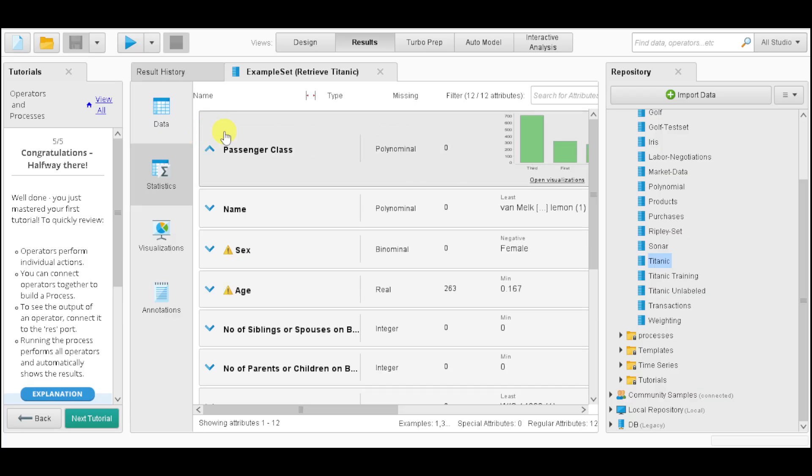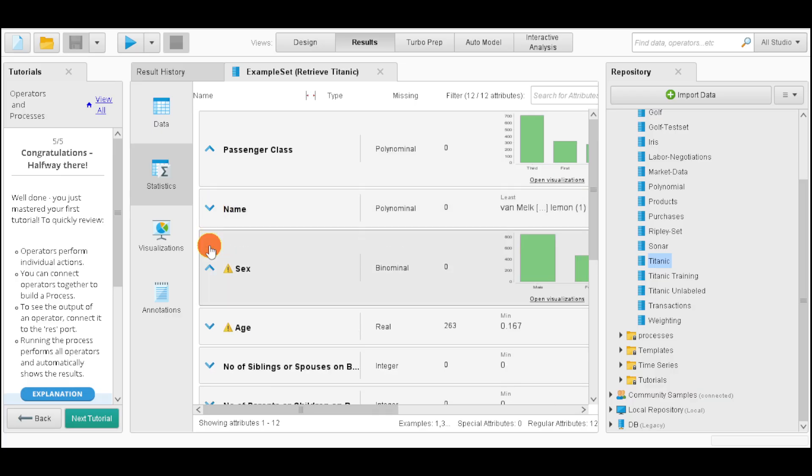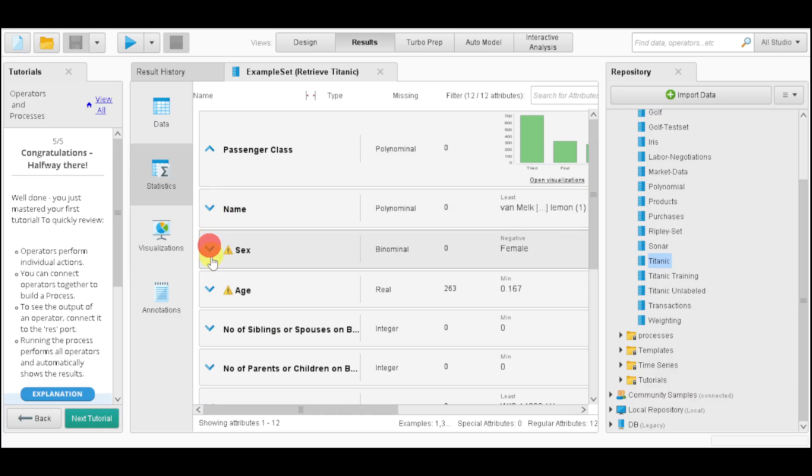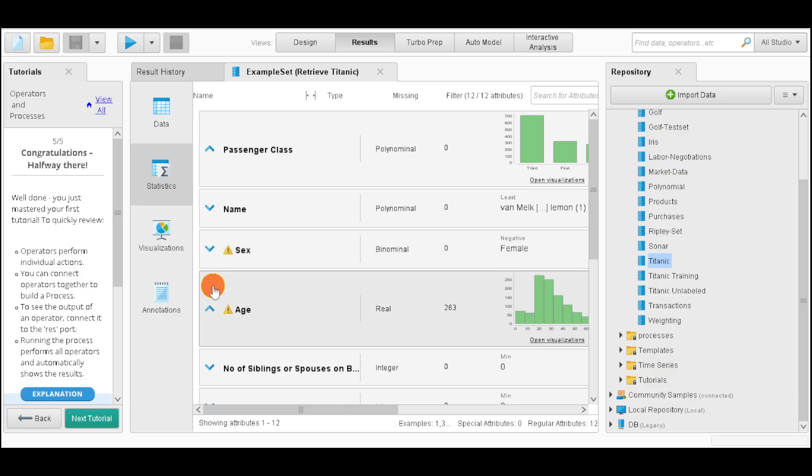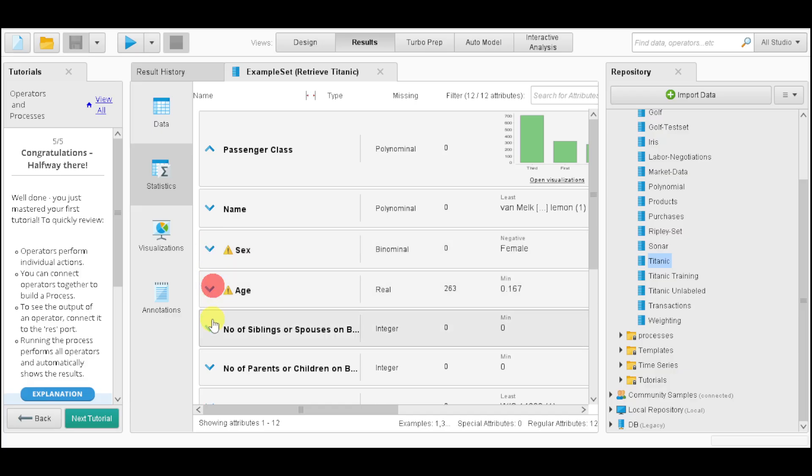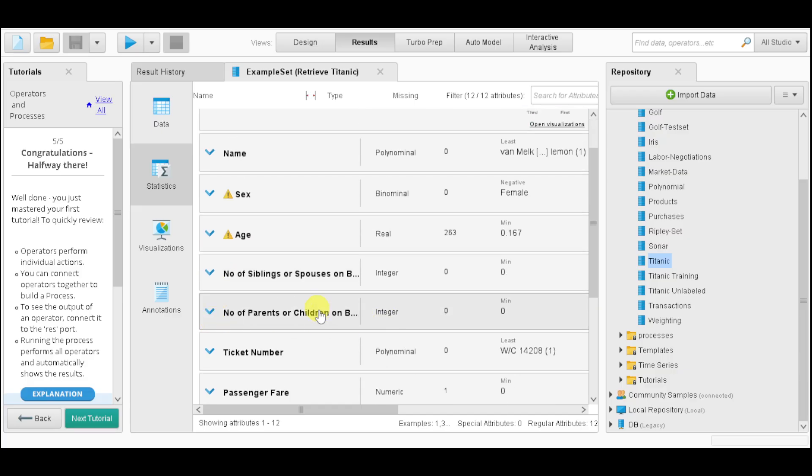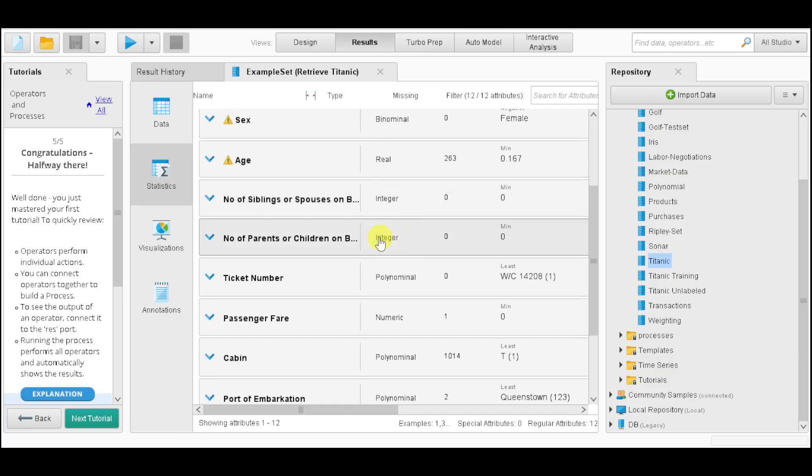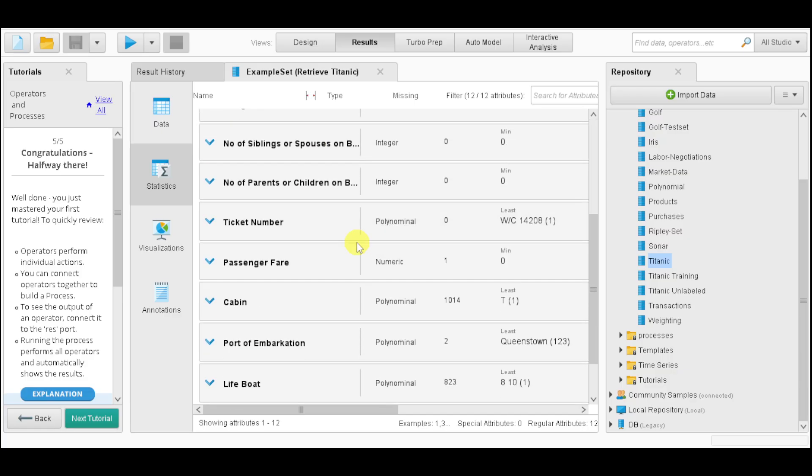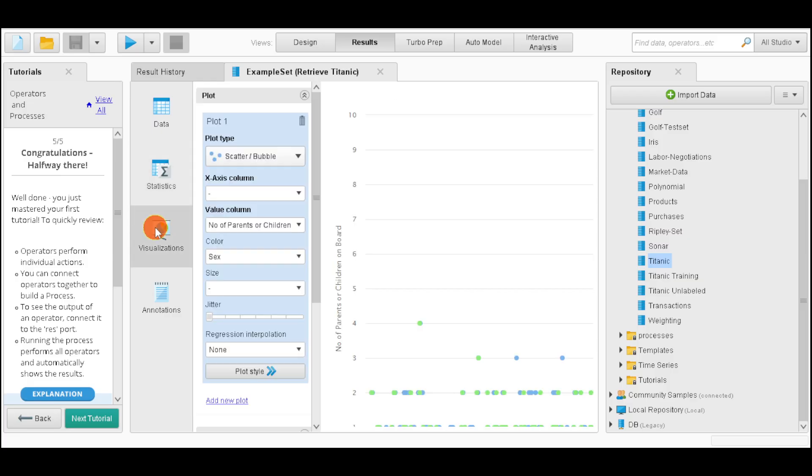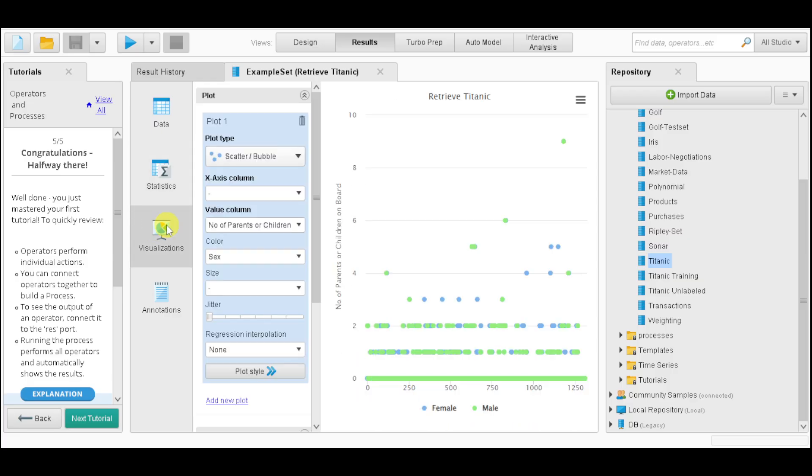We can see their age, number of siblings. You can click on statistics and see the passenger class, how many are in each of the visualizations, the names, the sex, the age, number of siblings, or anything we have for this particular part.